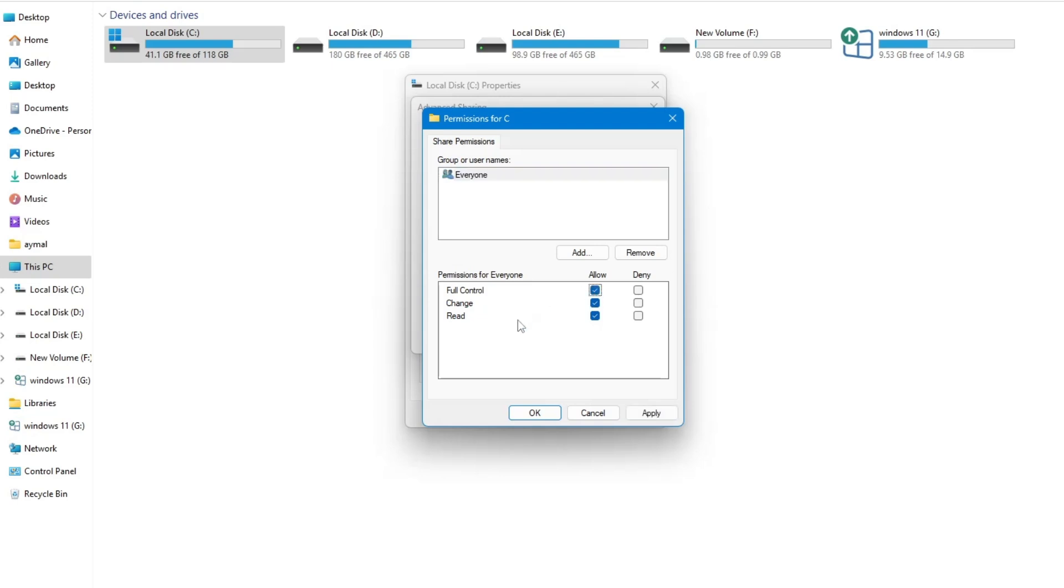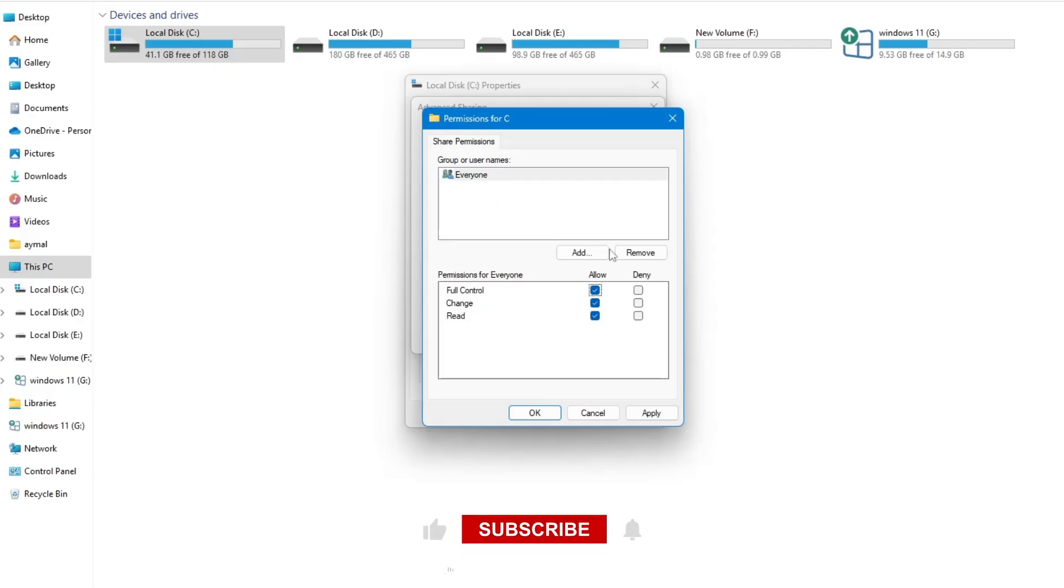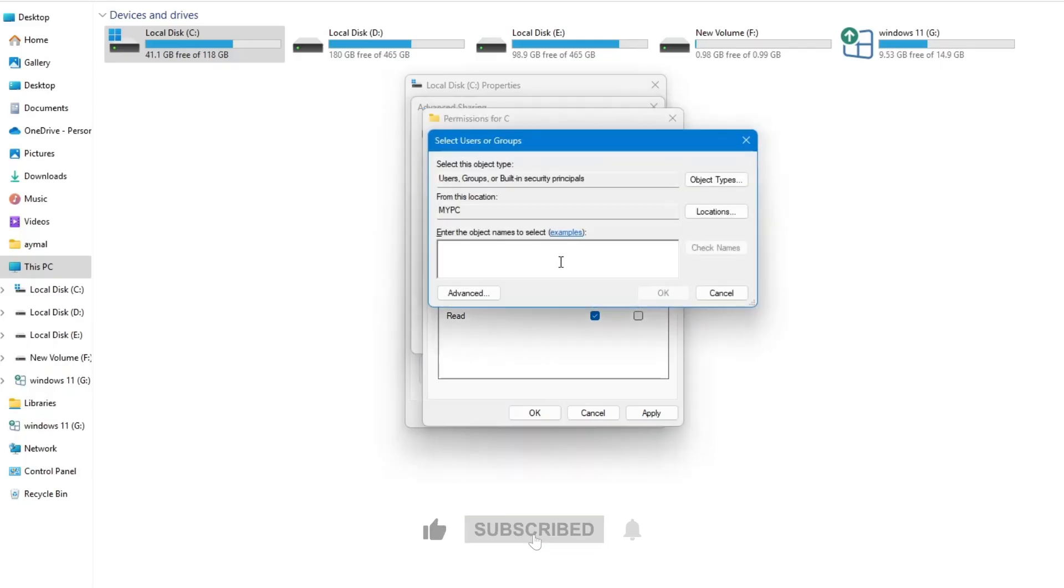If you need to add a specific user, click on the Add button. This allows you to select users from different locations or networks. After selecting the user, click OK.